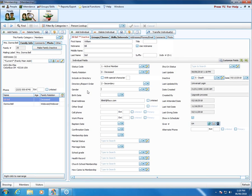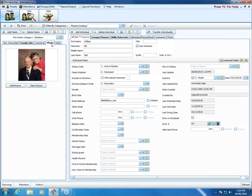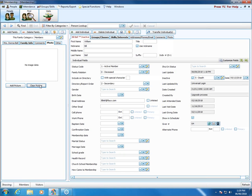Now if there's a picture on the record, we might want to remove the picture or ask if they have a newer picture, so we can click on the photo tab. Donna has indicated she'd like to give us a newer picture of just herself. So we'll just clear the picture so we don't accidentally print that until she gets us a new picture.